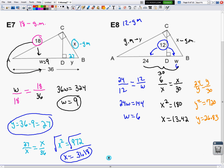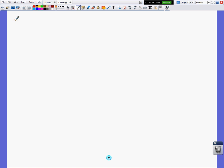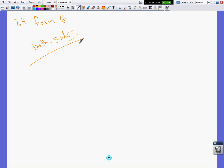Your assignment tonight is out of the workbook. Your test on this will be sometime next week. This is section 7.4 — you want form G, and make sure you do both sides.